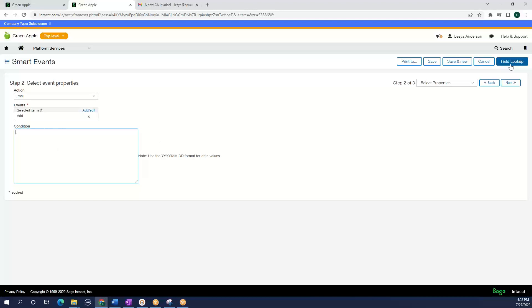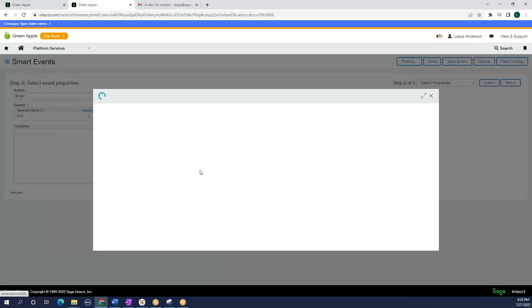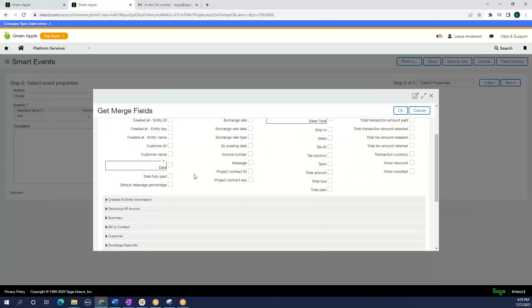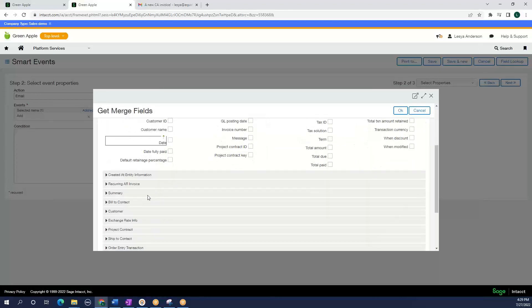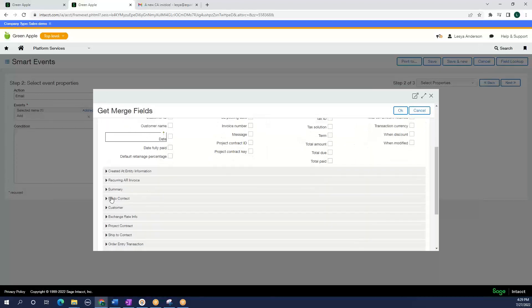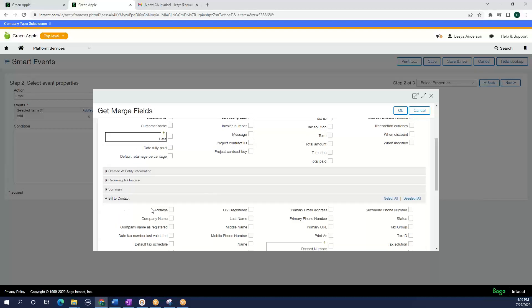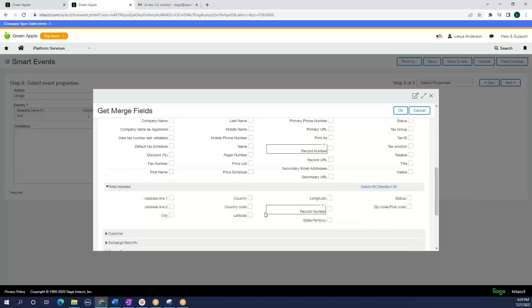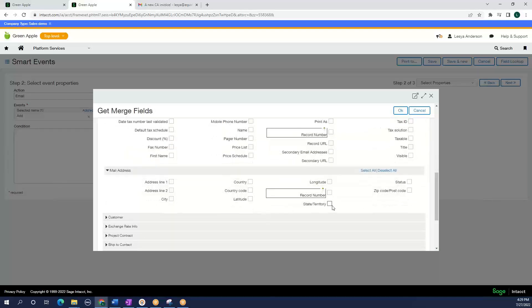Intacct has this amazing field lookup that helps us with some of the code. So what we are going to do here is find a bill to contact and a mailing address and select a state. So this goes to the record of the customer.